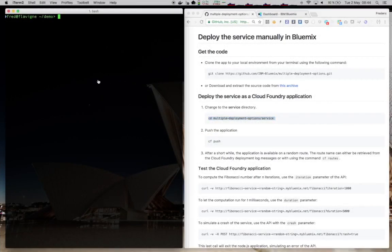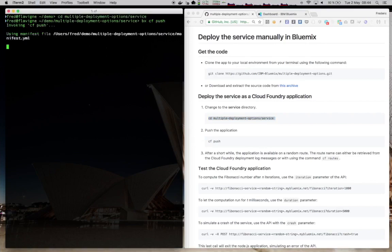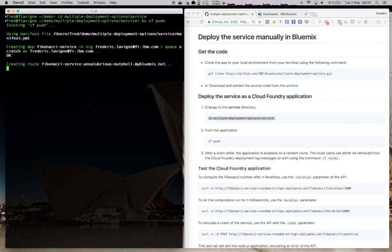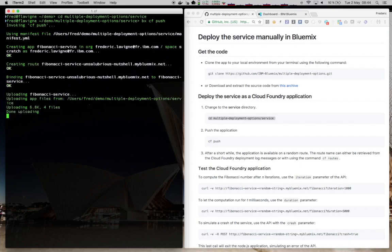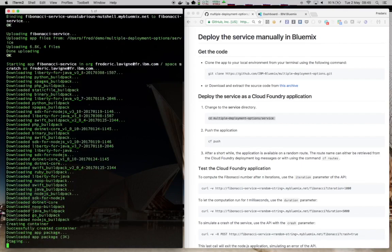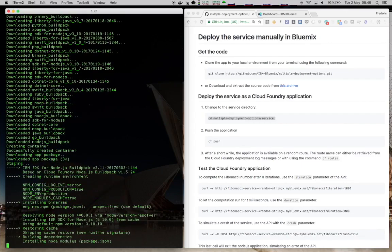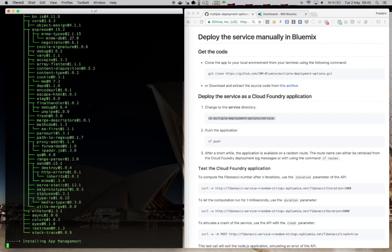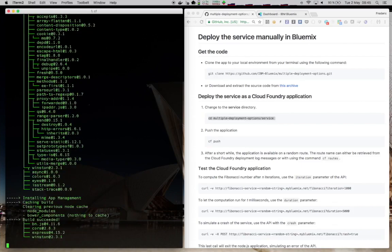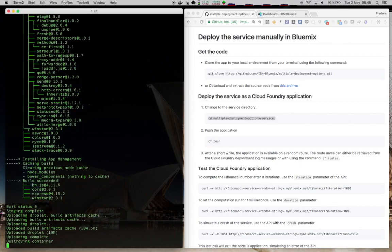We'll start by deploying the Cloud Foundry application. So here, it's just a matter of calling the BX CF push command, and it will use the manifest that has been put there, and we'll push the code to Cloud Foundry. At the end, we'll get an application deployed with a random route, and we'll keep note of this route so that we can use it later.